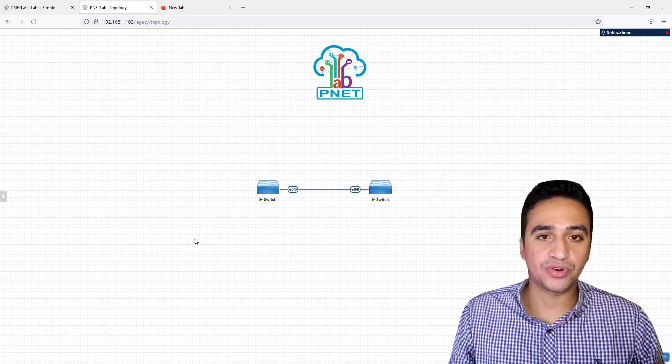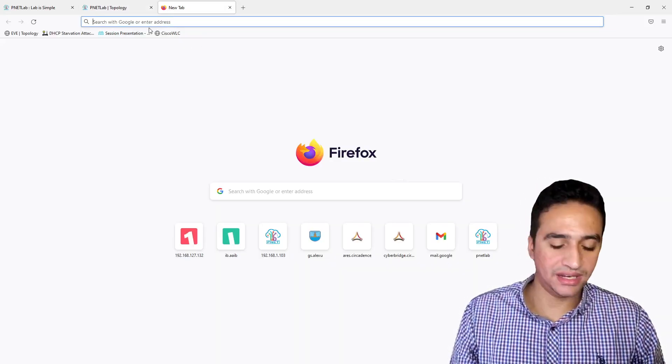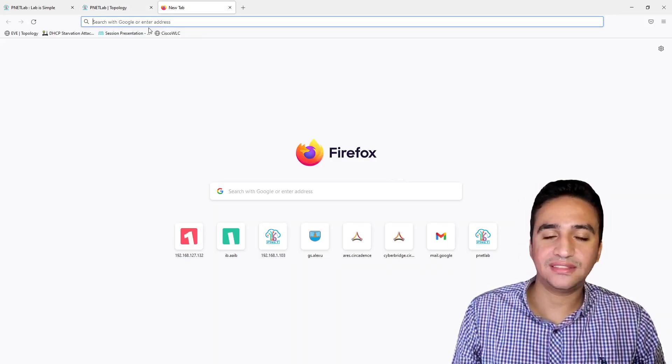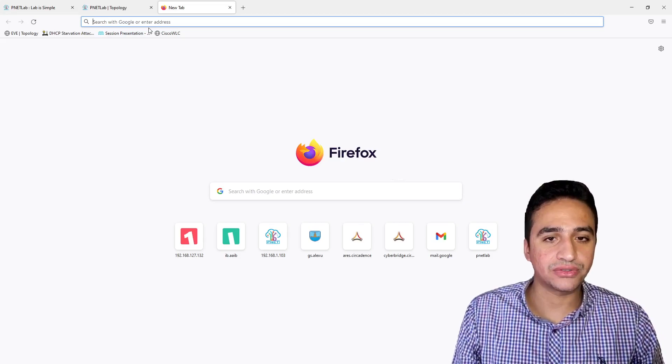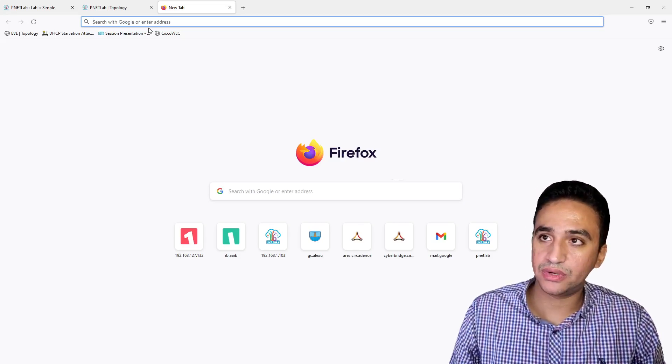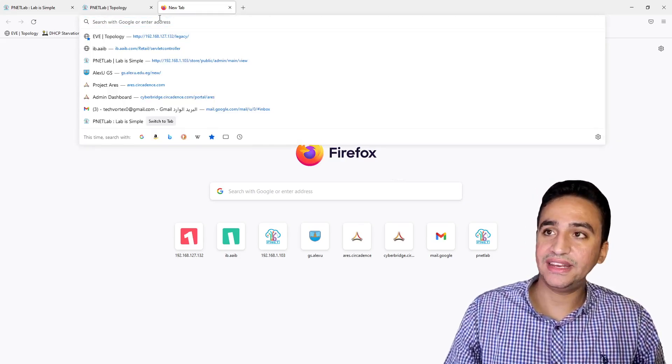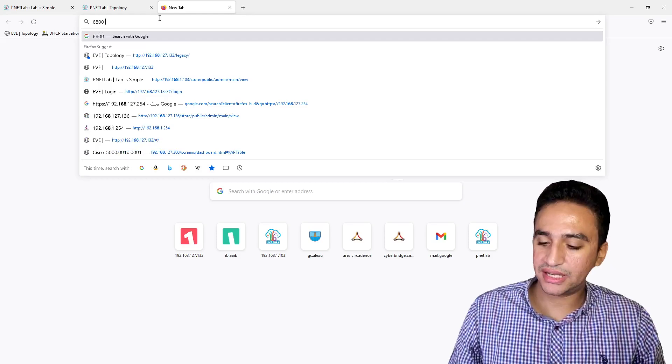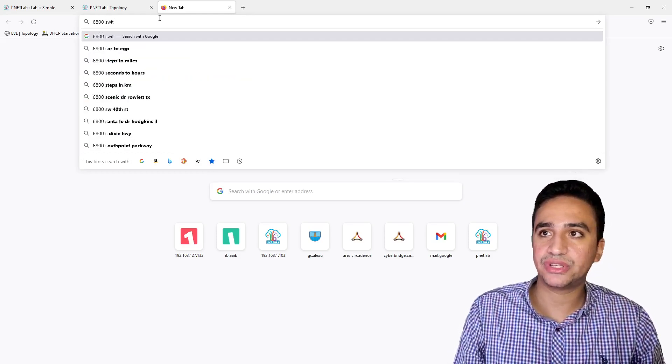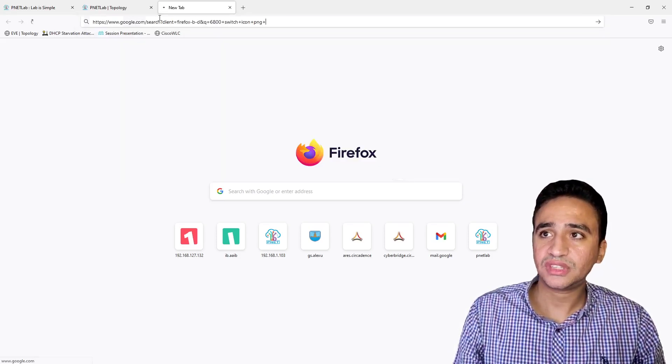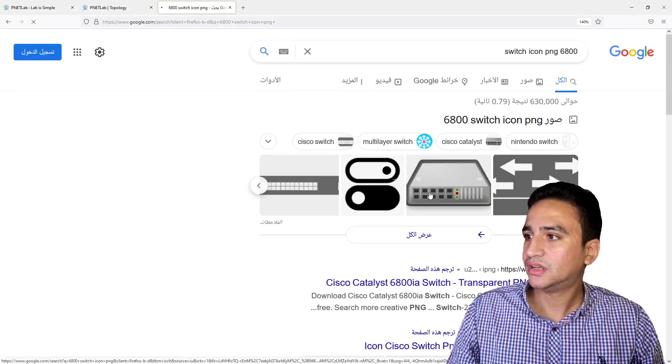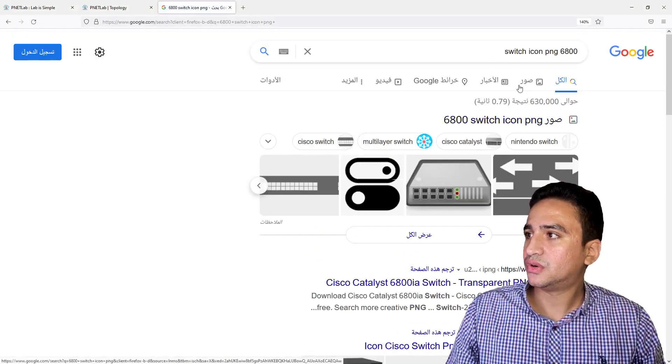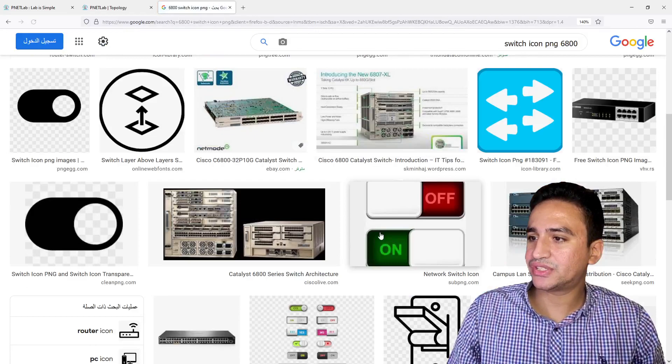In my case, I will look for a real image for a 6800 switch icon in PNG format. I will choose the search by images.